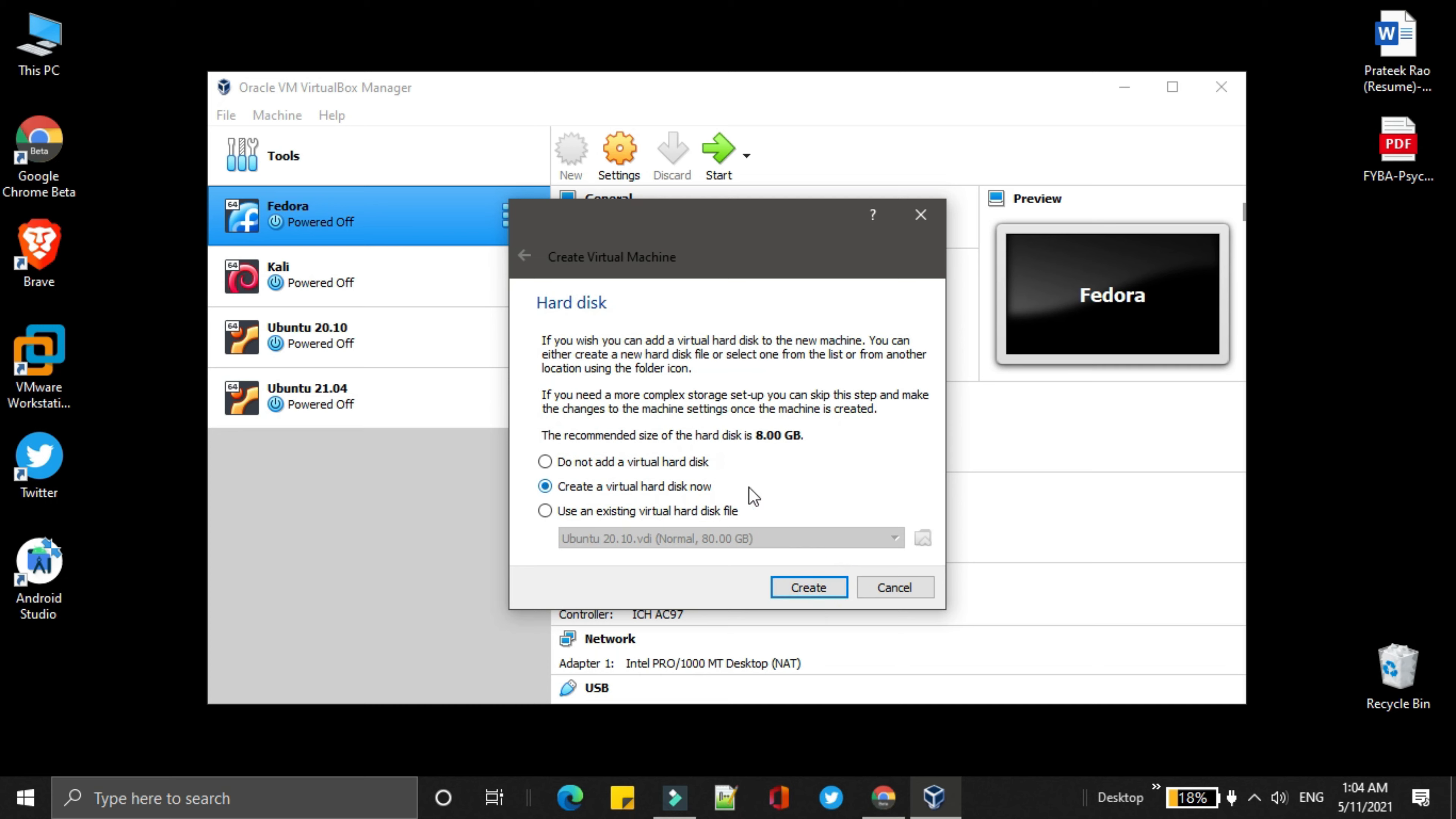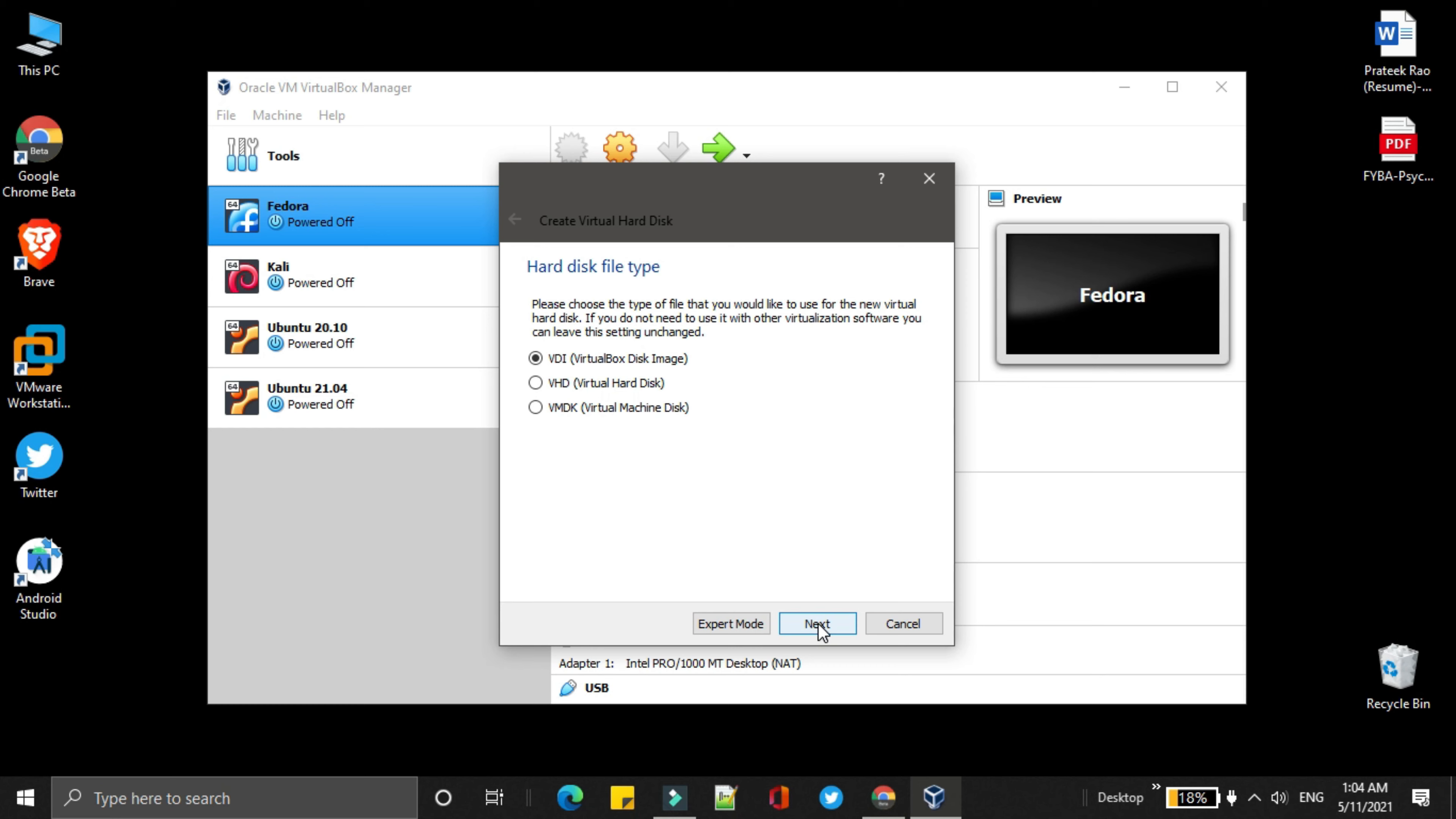Leave it as it is. Then click on create. Now, you have to choose the first radio button VDI. Then click on next.